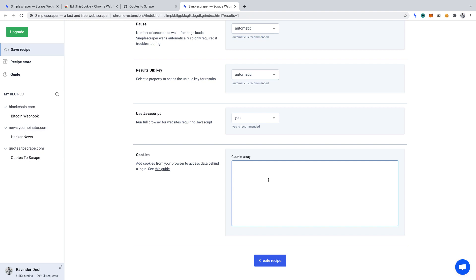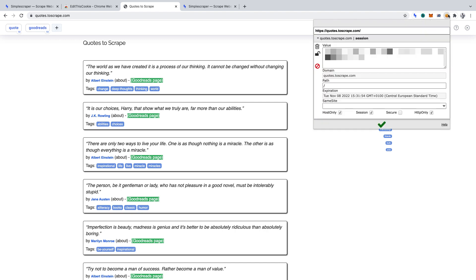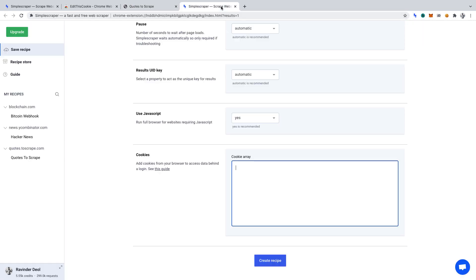The first thing that we'll need to do is go back to the Quotes to Scrape website. You'll want to make sure that you're still logged in. As we can see, we are still logged in because it says Logout. Once you've confirmed that, open the Edit This Cookie extension. Click the option that has an outwards arrow. Once clicked, it'll say the cookie is copied to the clipboard. Now, we can go back to Simple Scraper and paste that copied data into Cookies.